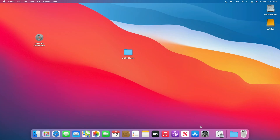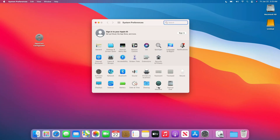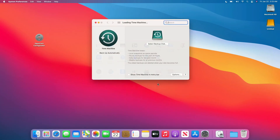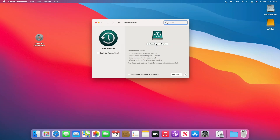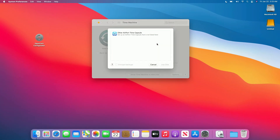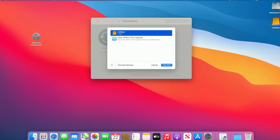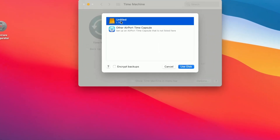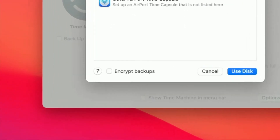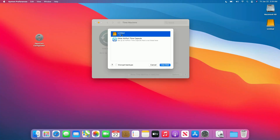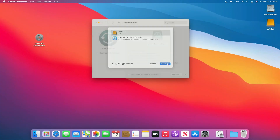Now open System Preferences and open Time Machine. And here, click on Select Backup Disk and select your external drive. Check the box of Encrypt Backup to encrypt your backup. After selecting the drive, click on Use Disk.